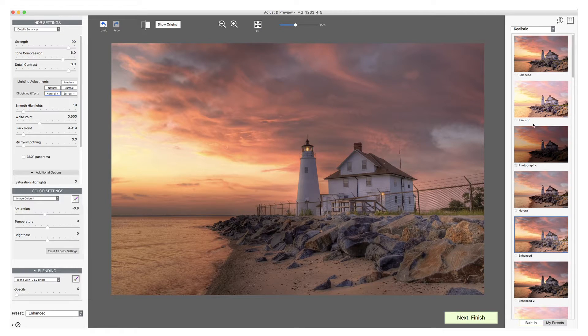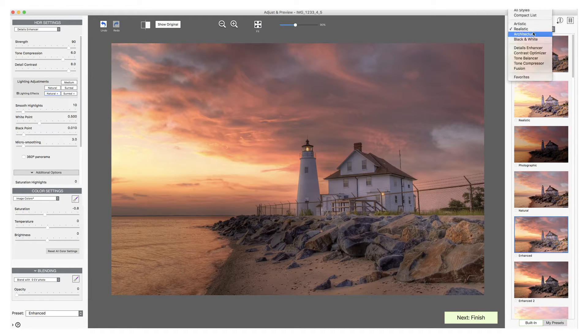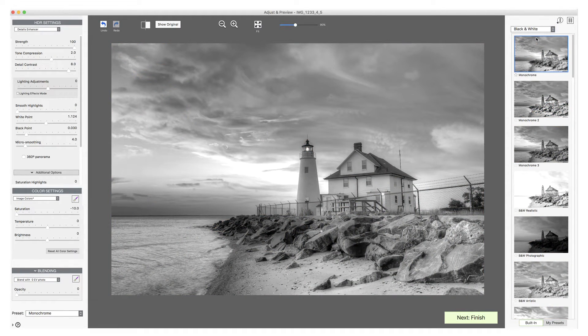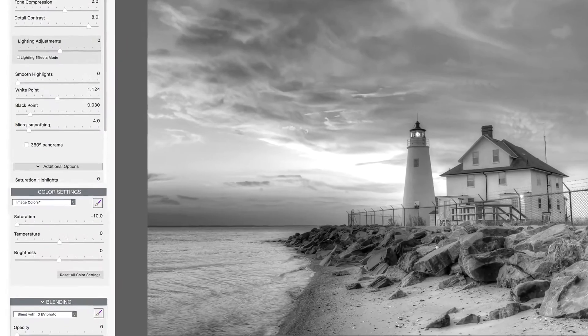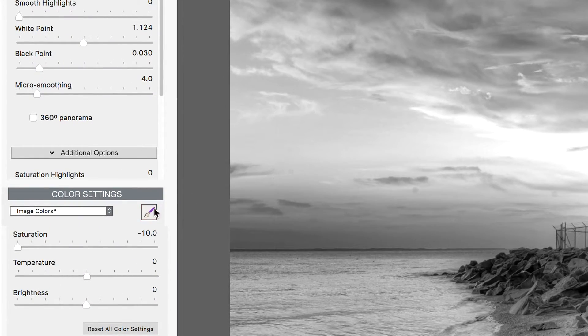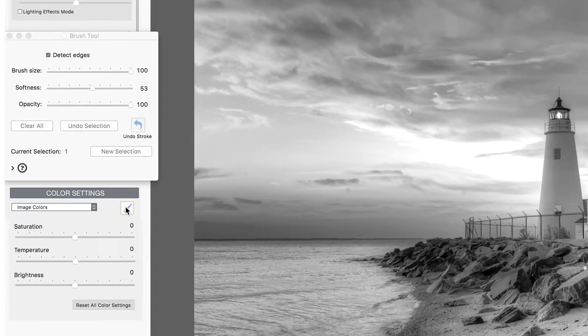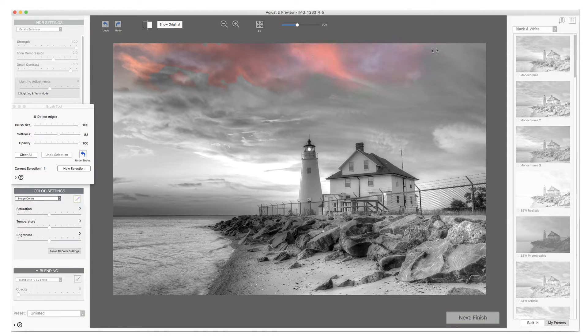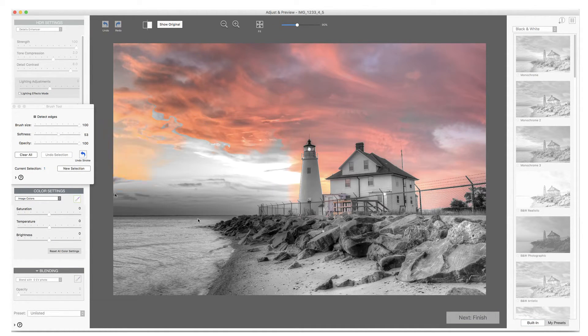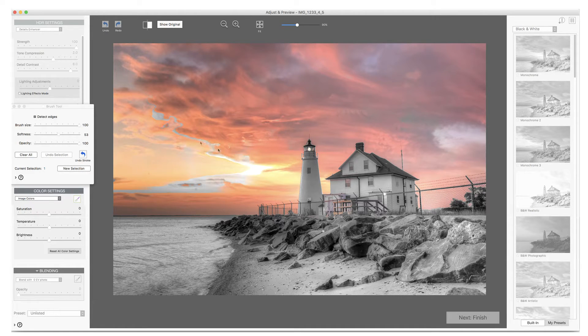If I now select a black and white preset, I can demonstrate a new feature in Photomatix Pro 6, the Brush tool. This tool allows you, for instance, to brush the colored sky back in whilst staying within a black and white preset.